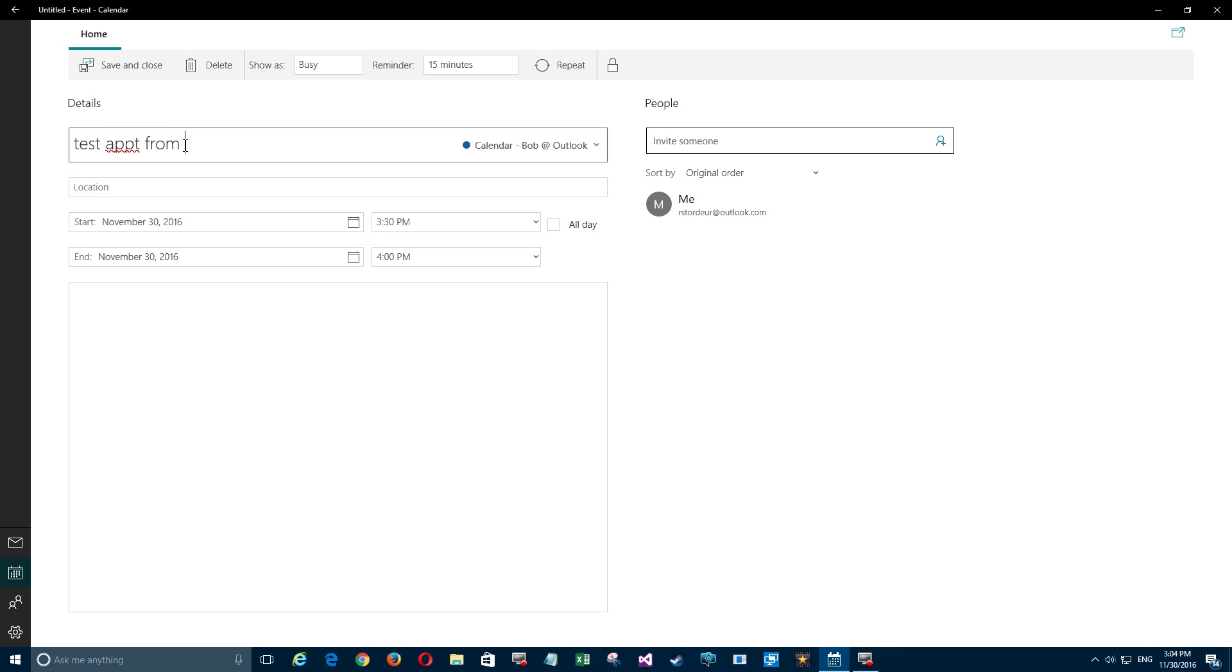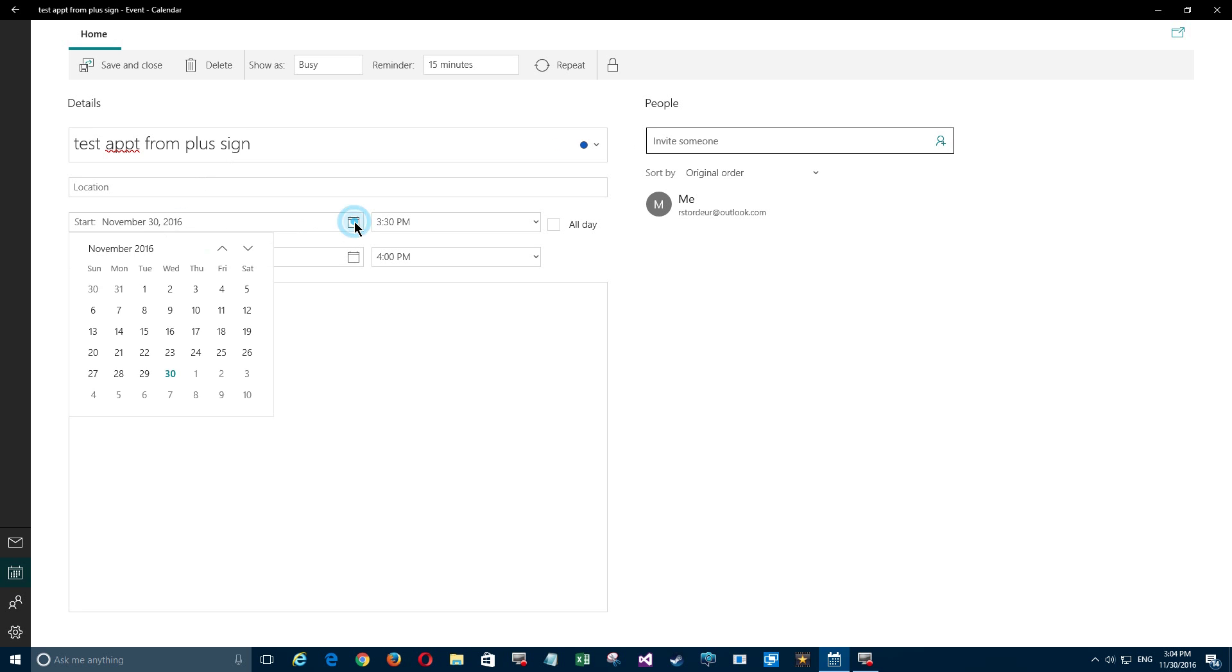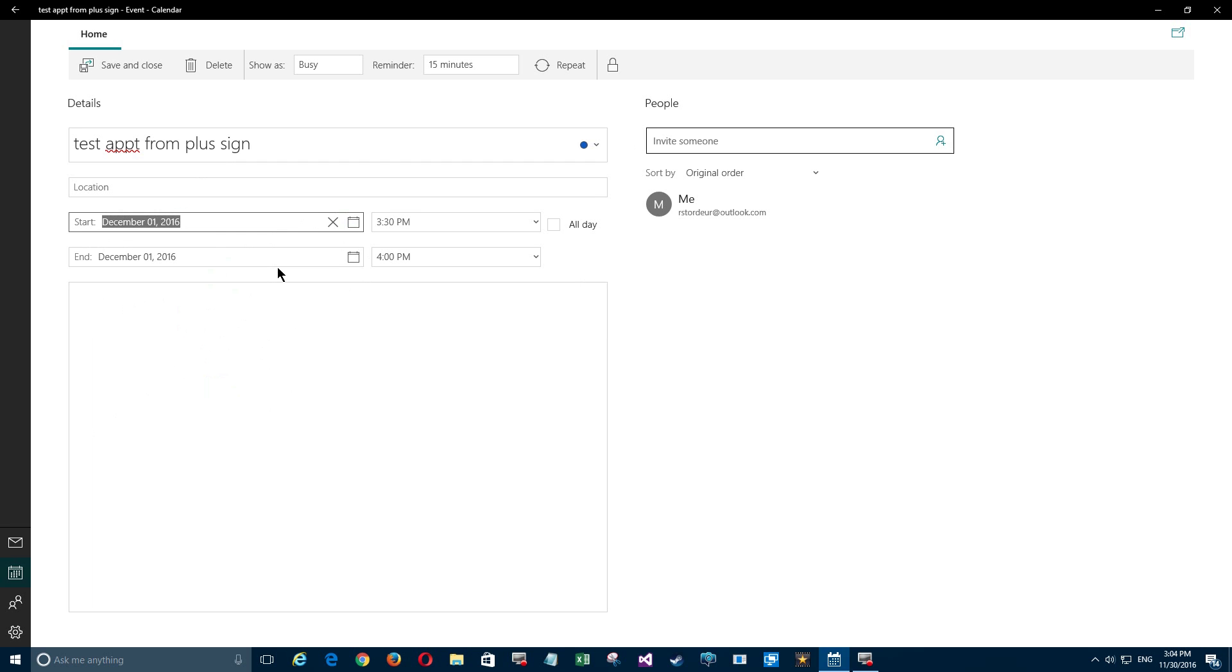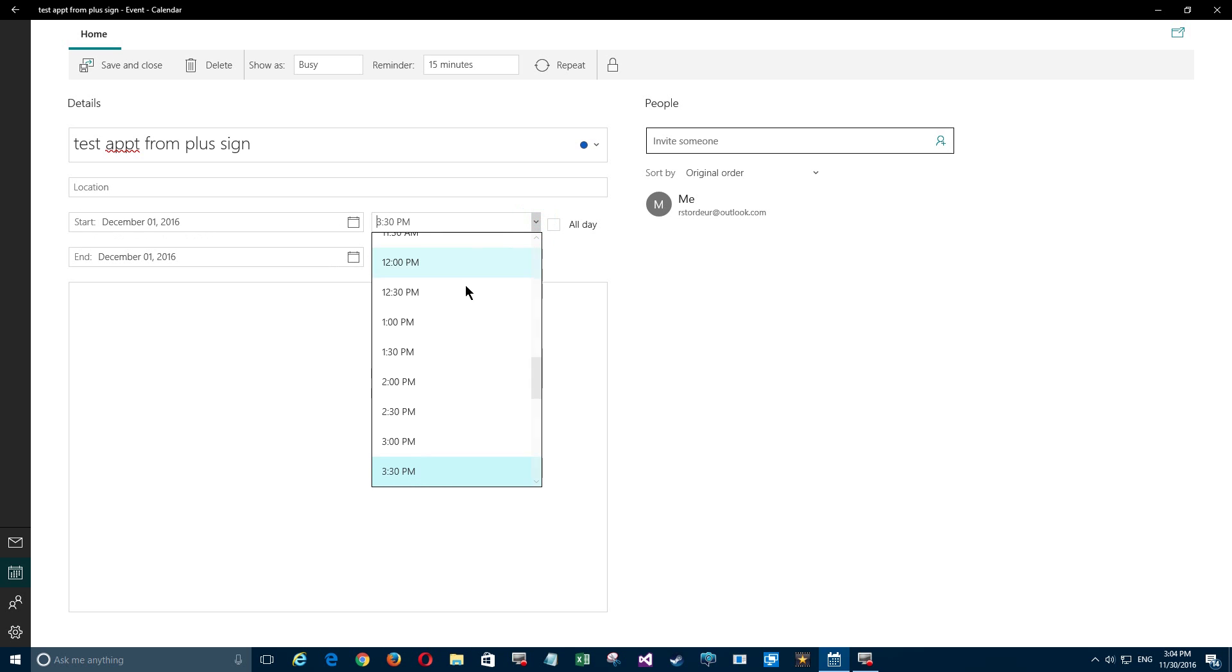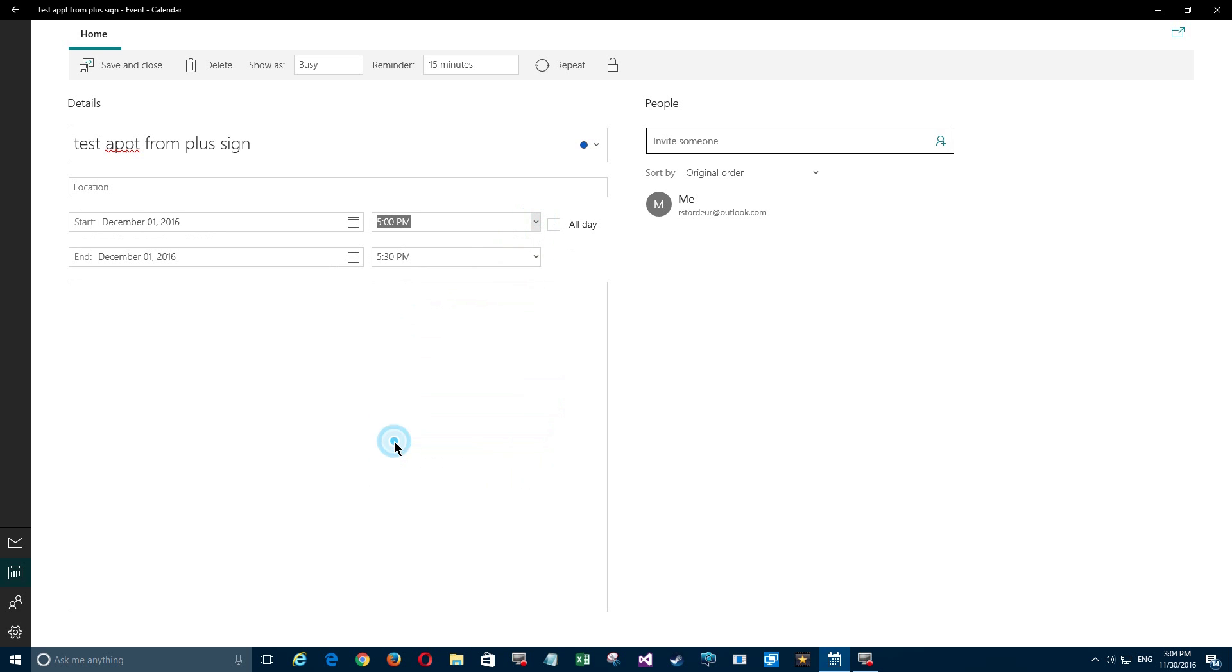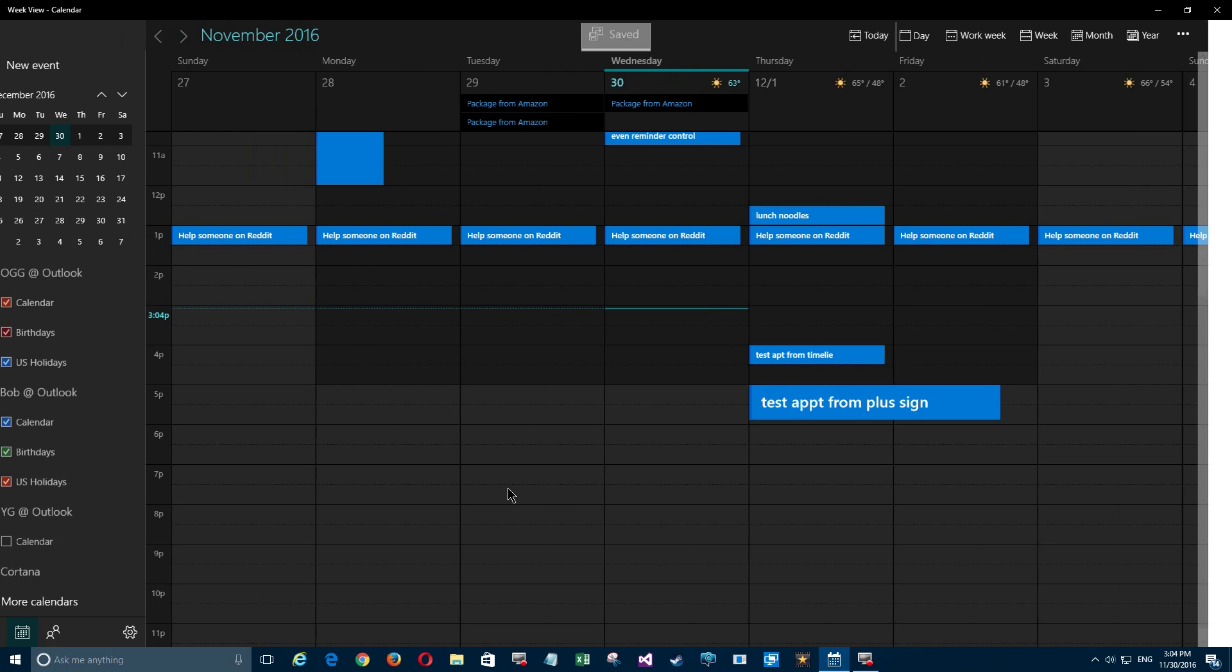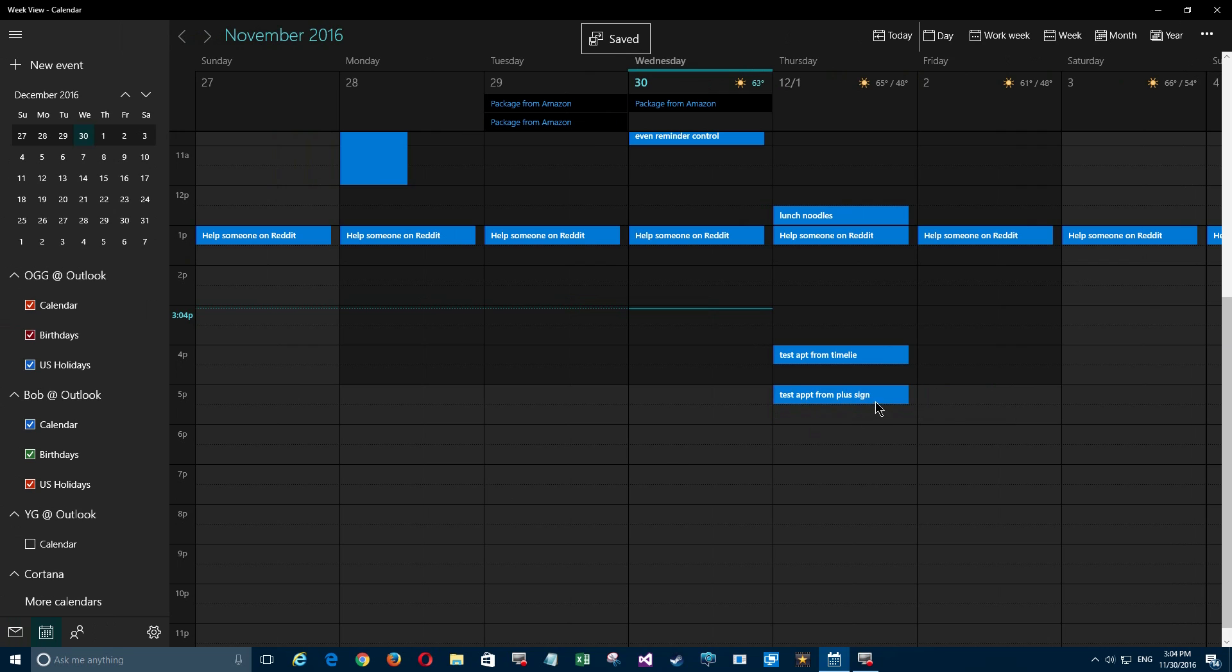...appointment from plus sign.' The difficulty here is I have to go here and change the date instead of clicking on the timeline, and click the time. I'll make it 5 p.m., and I'll save and close that.